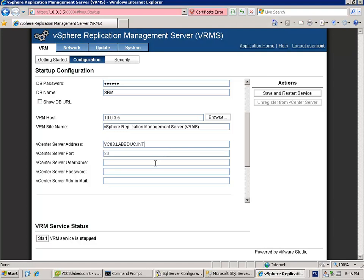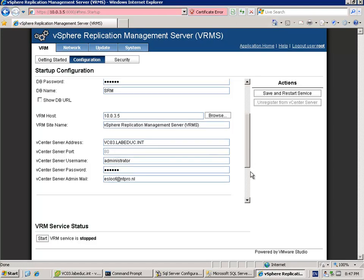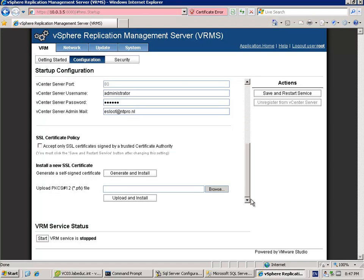The IP address of the vCenter server is right here, but I can tell you it doesn't work if you leave it on IP. You have to put in the fully qualified domain names in capitals. Then you have to put in the administrator username and the administrator password for the vCenter server. You have to put in an email address and you have to create a new certificate.